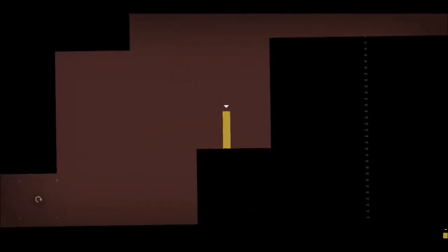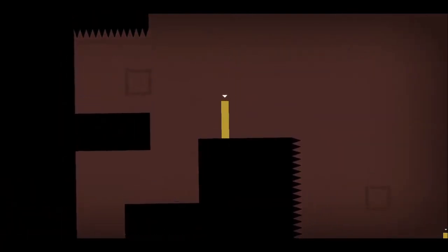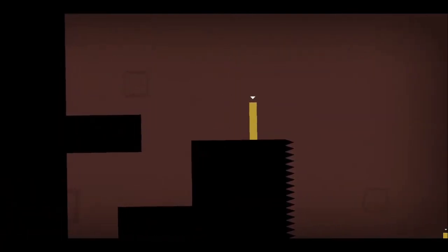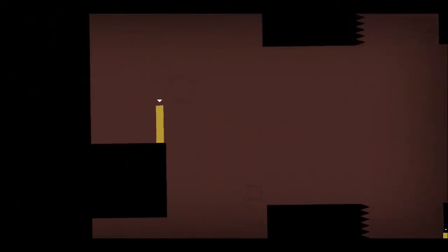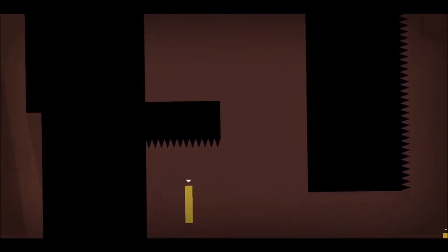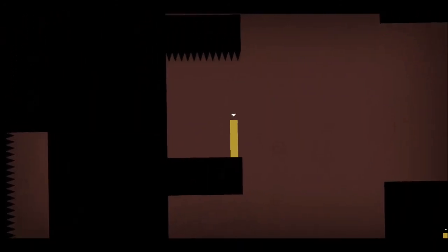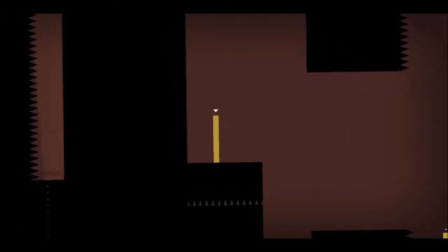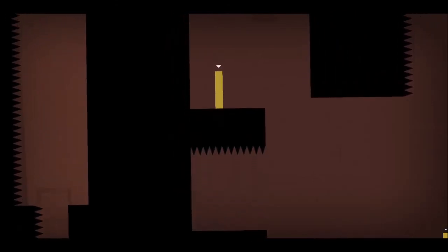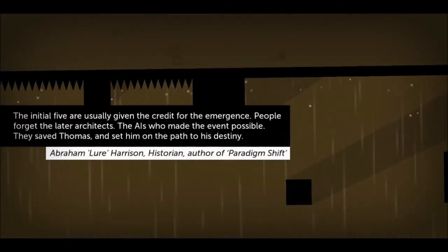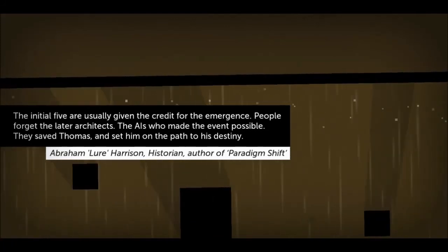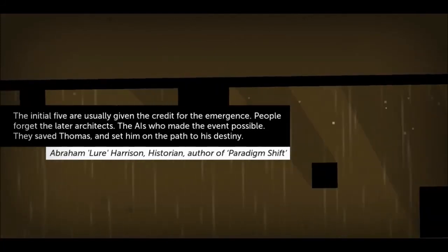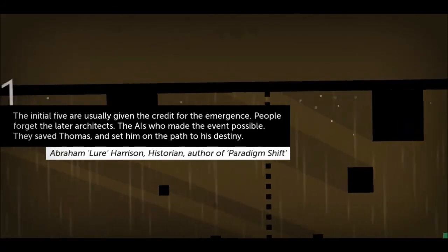If I can just do a tiny hop at the top. There we go. Are you dead? You're dead. What's gonna happen? We don't know. Probably spoilers. Next world. The initial five are usually given credit for the emergence. People forget they're later architects, the AIs who made the event possible. They saved Thomas and set him on a path to destiny. Interesting. So what do we have? Something new.